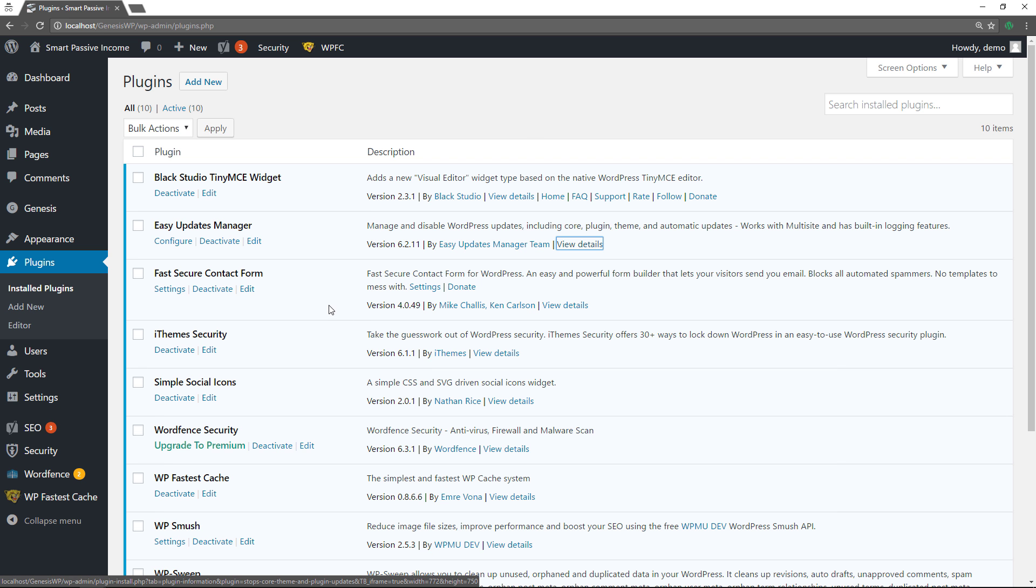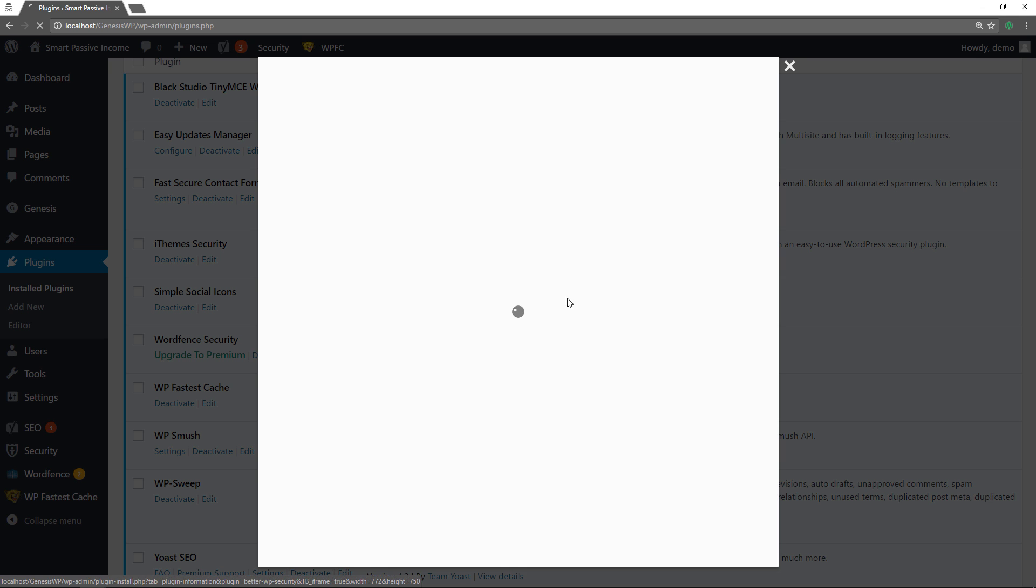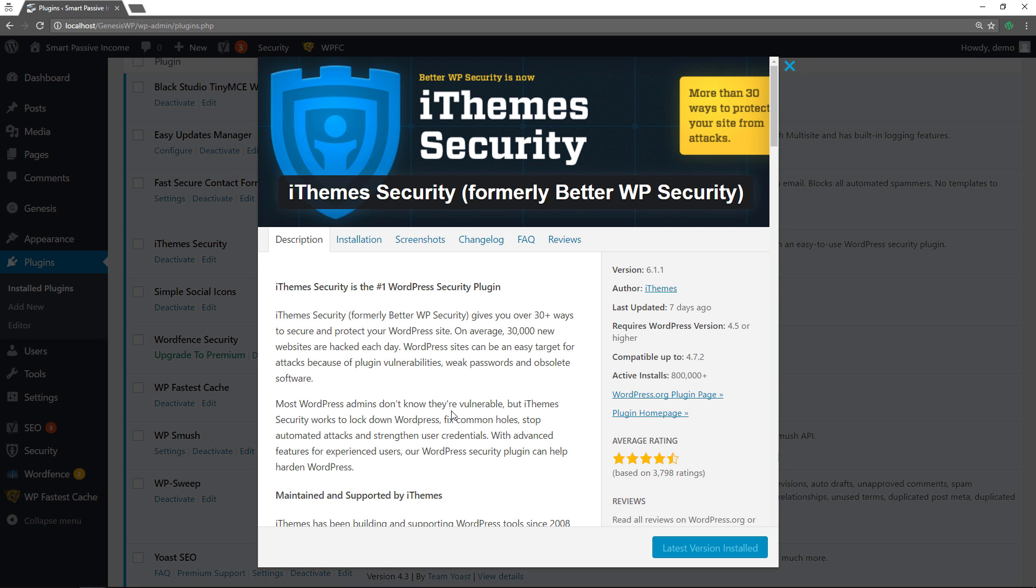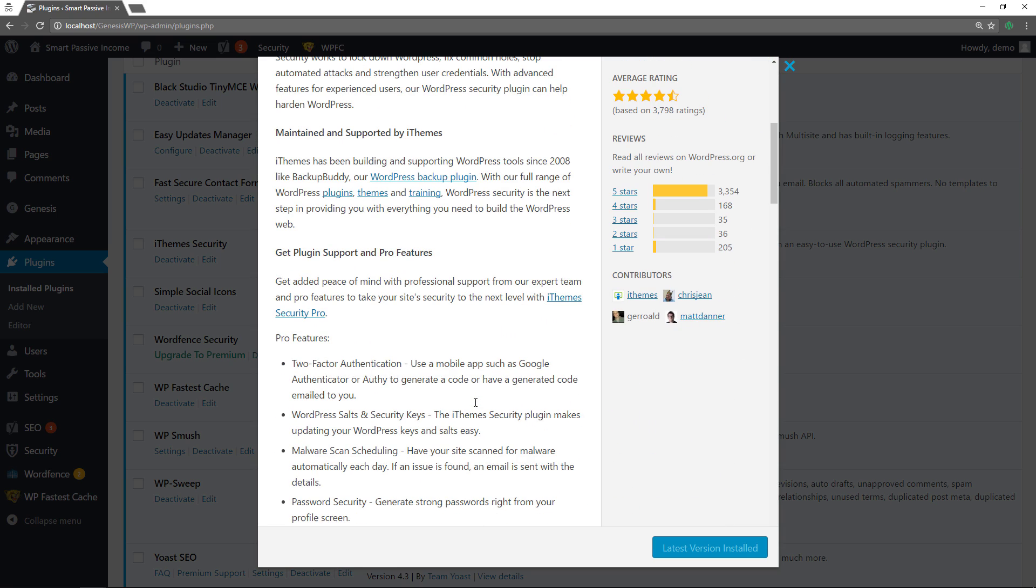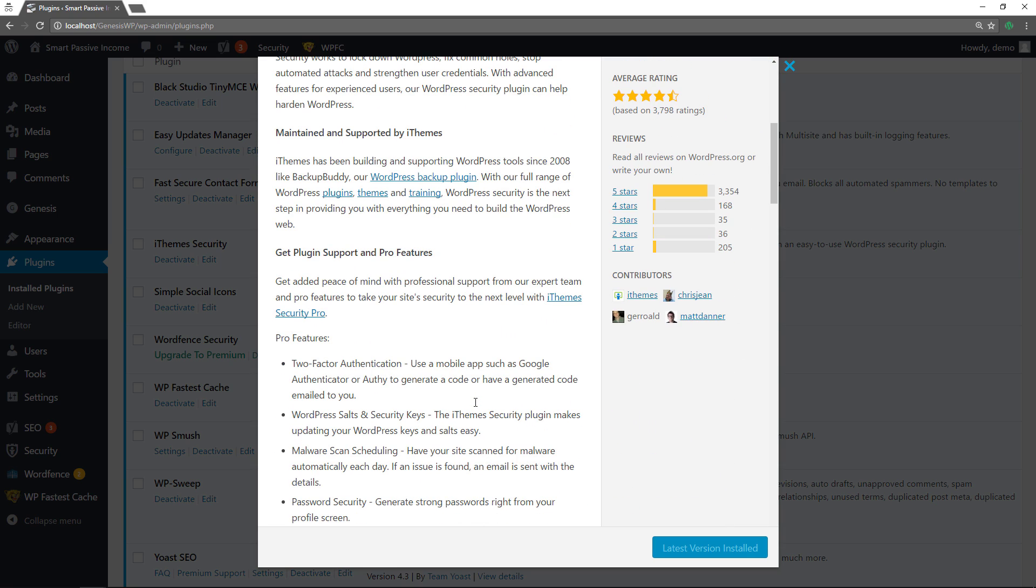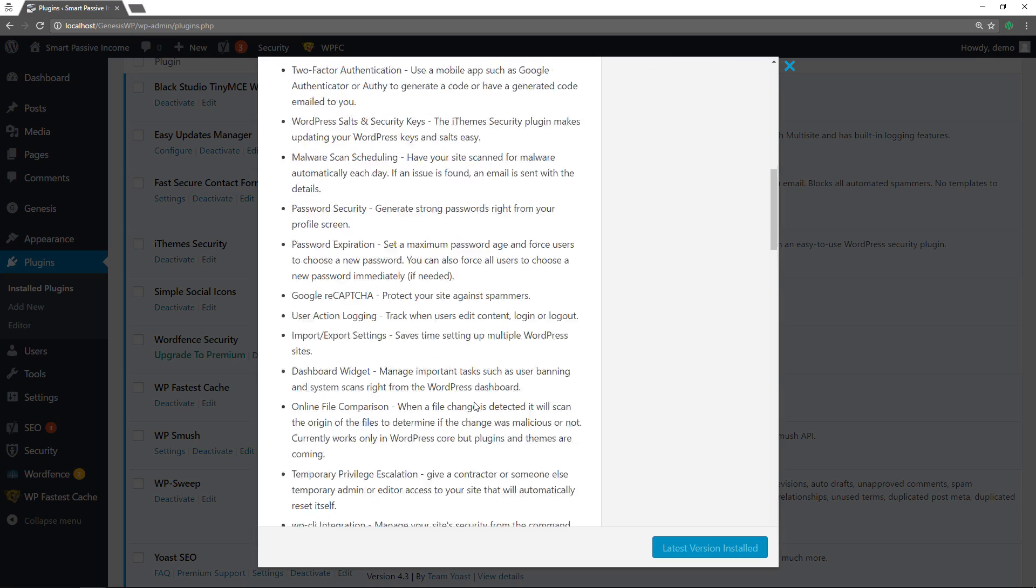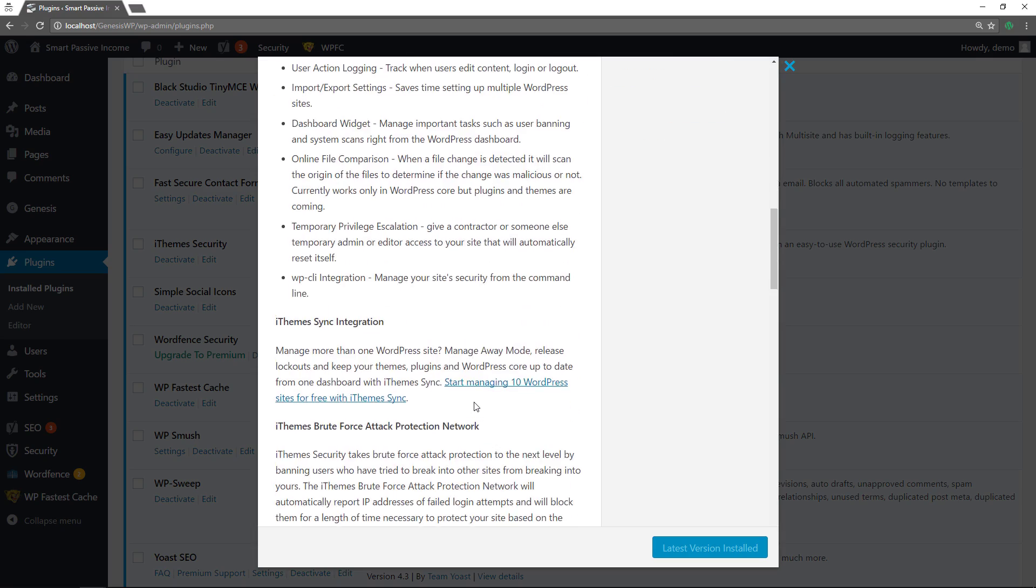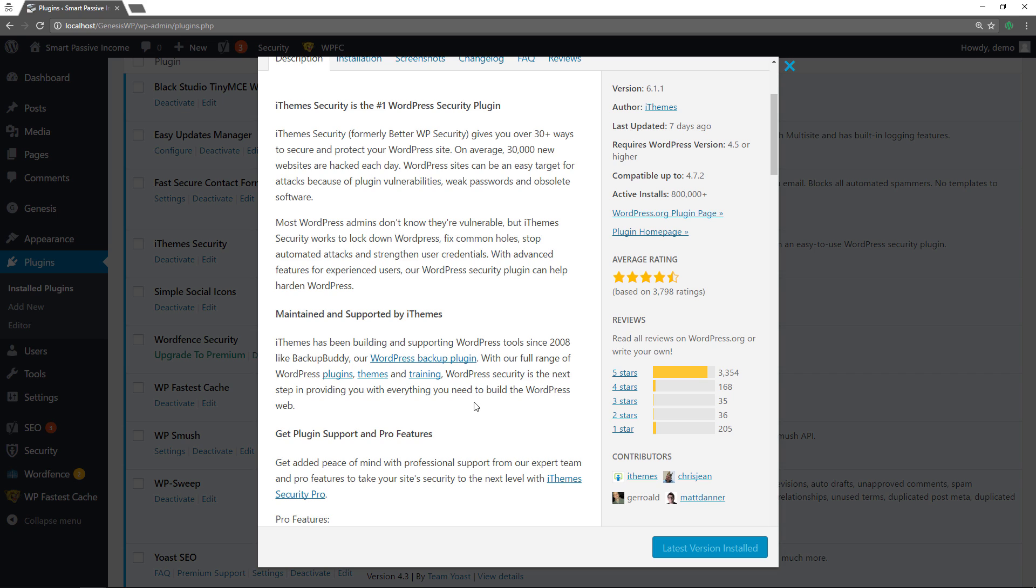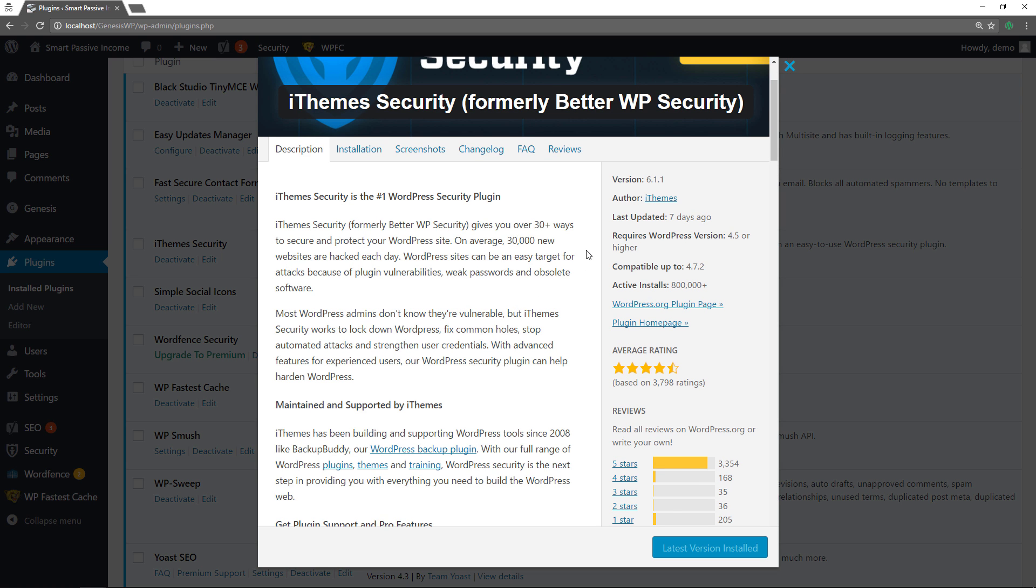Alright the next one is a security plugin. So iThemes Security is one of the most well-known plugins out there. It has a lot of features that will help you protect your website. It's very popular. It's installed on a lot of sites over 800,000 plus. Got amazing reviews updated recently. Has a lot of features that you need to protect your websites. It has a pro version as well but the free version does what you need. It protects your site from the attacks that happen on a daily basis. So this is one of those plugins you definitely need.